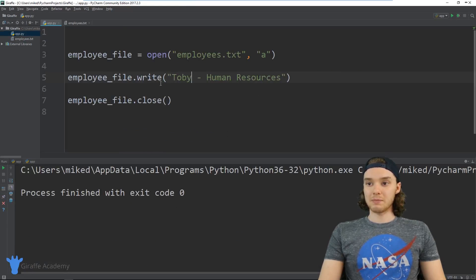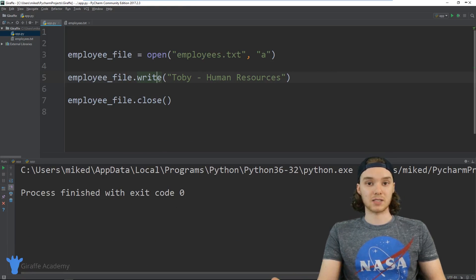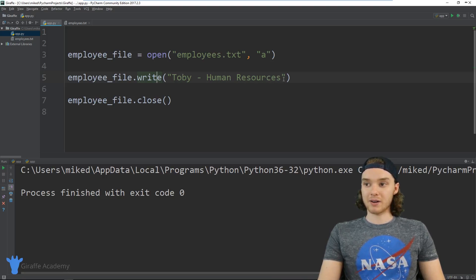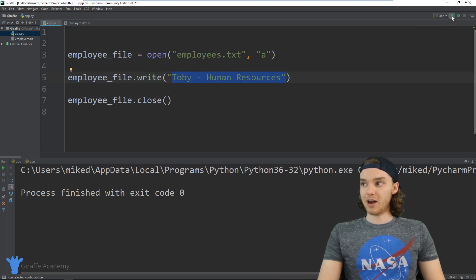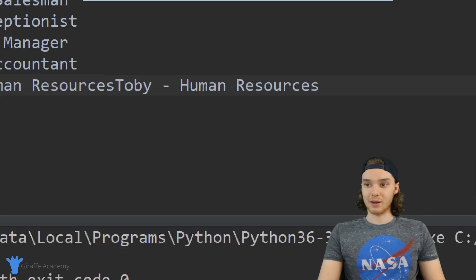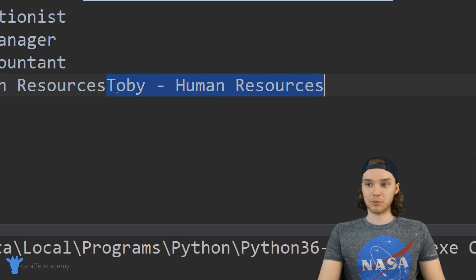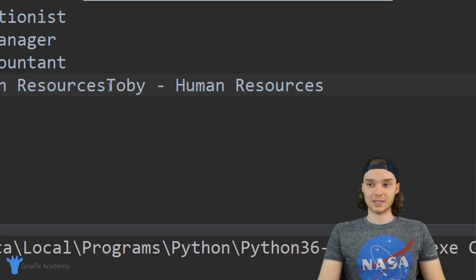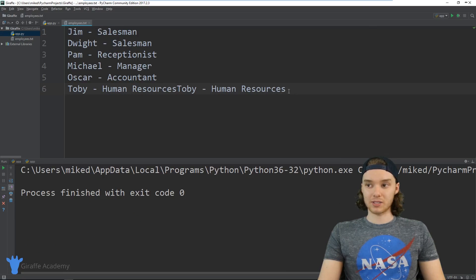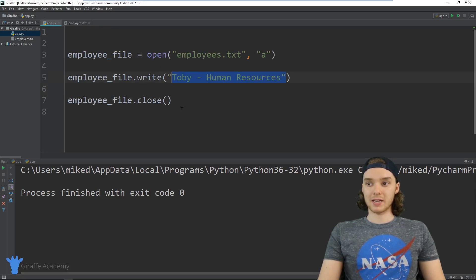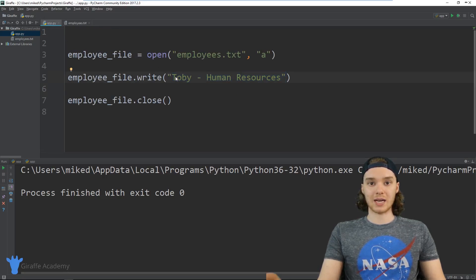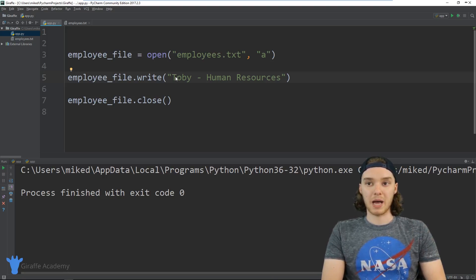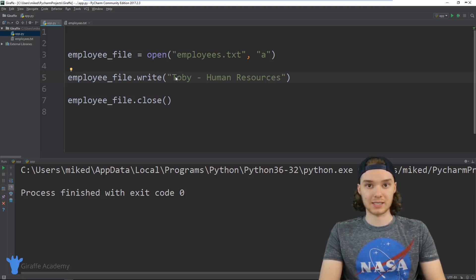But here's the thing: you need to be careful when you're writing to files because you can actually mess up a file very easily. For example, I already added Toby here into my file, but if I was to run this program again, you'll see that over here in this employees.txt file it went ahead and added Toby again. It added this employee here again. Also you'll notice that in this case, this employee didn't go onto the next line. I accidentally ran my file again and all of a sudden it messed up this file. With appending, you really need to be careful because if you actually run your file again or append something wrong to the file, it's permanent. It's getting saved inside of the file.